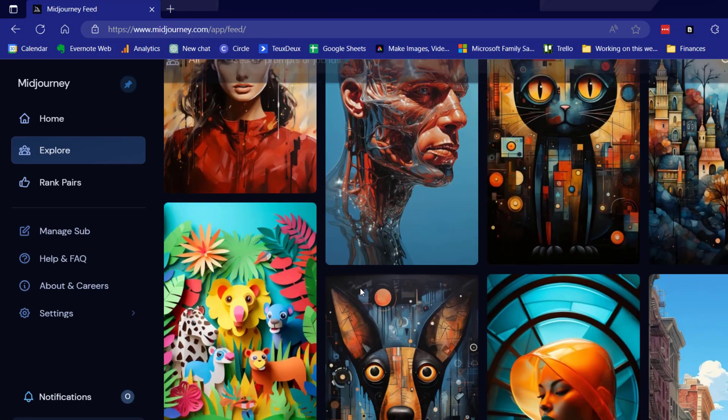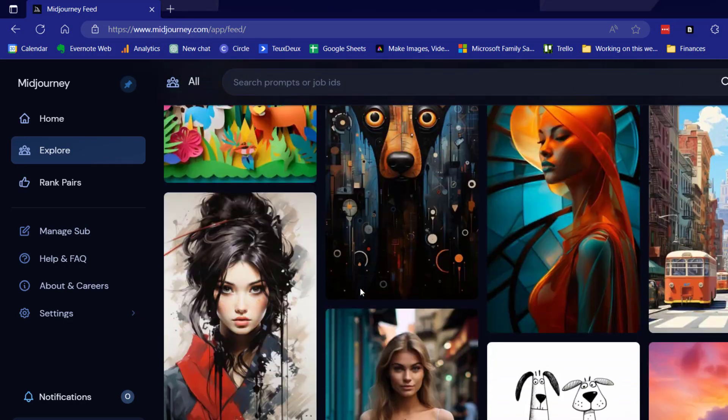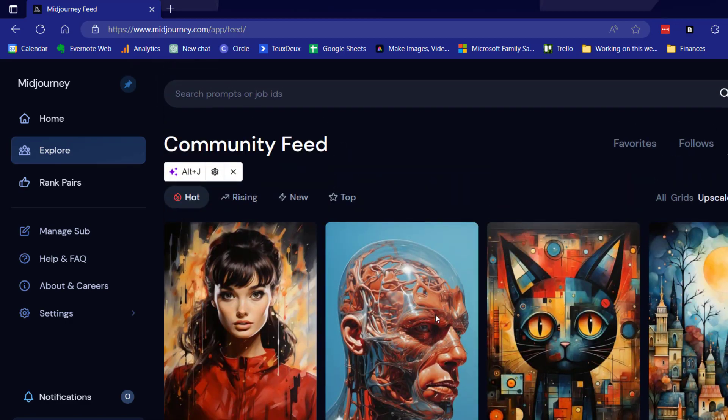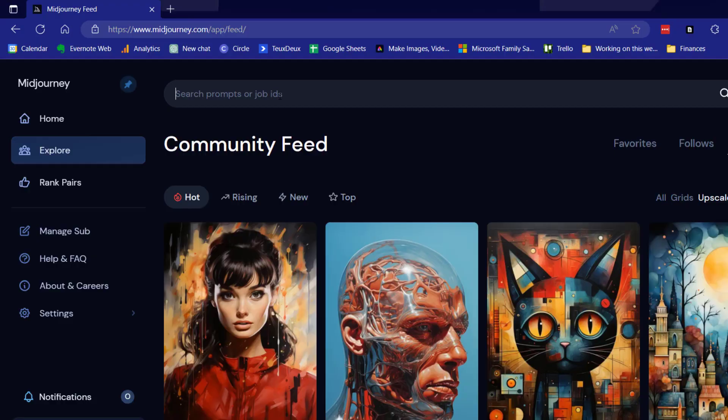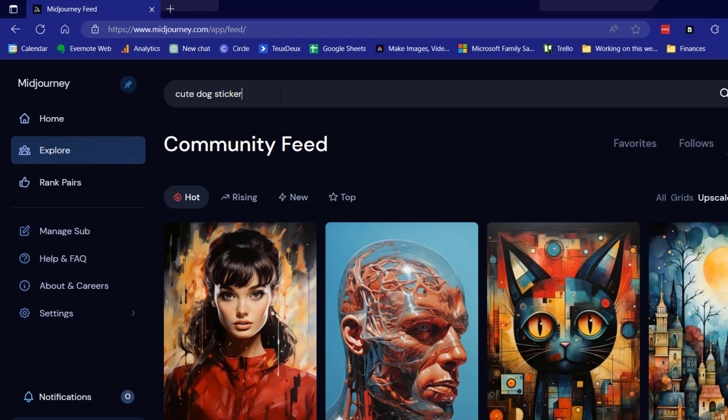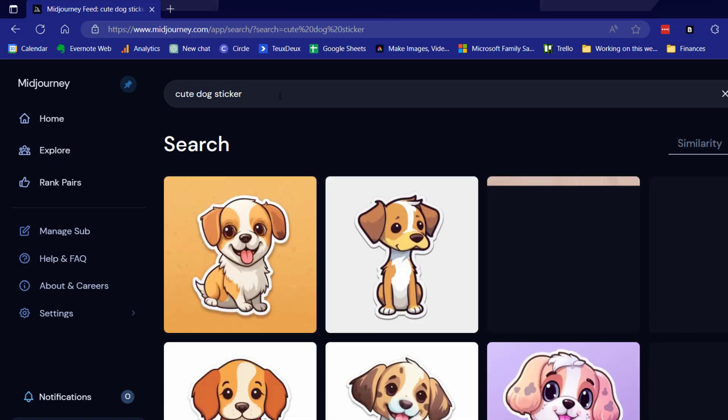So here you can see images that other people have created. But how people are going to find your prompt is by the search. They're going to search for images that they want to create. So let's say I wanted to create a cute dog sticker.